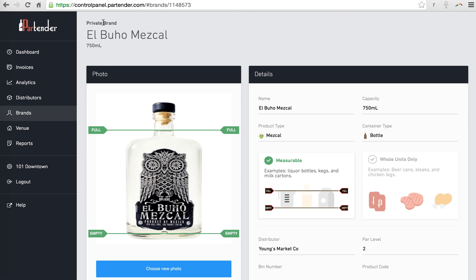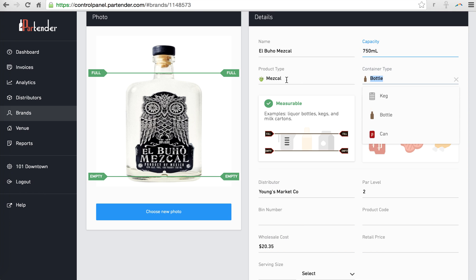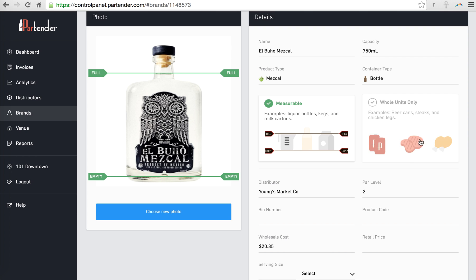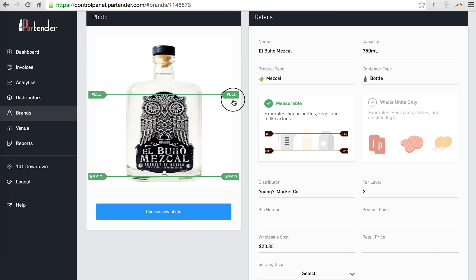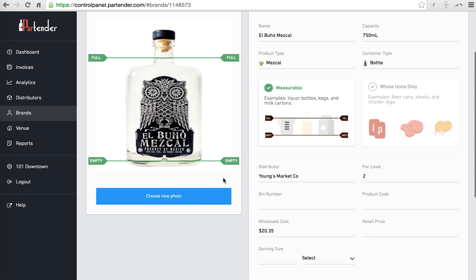When you see the term Private Brand, it means that you created the product and you can edit any of the information, like the name, capacity, container type, product type, whether or not this product is measured by whole unit only or it's measurable, you can adjust the full and empty parameters of that container, you can even edit the brand image.